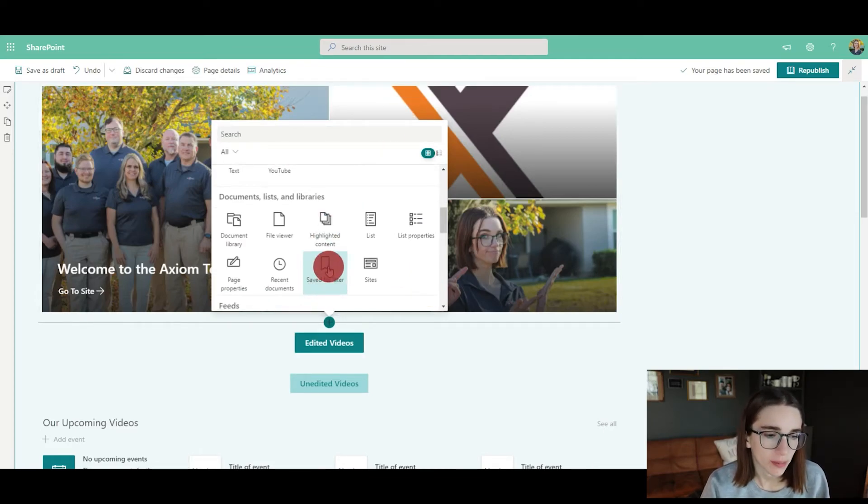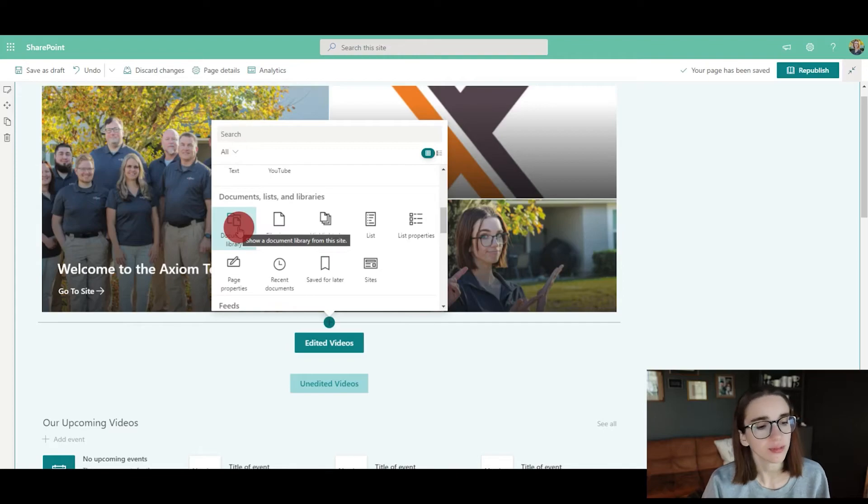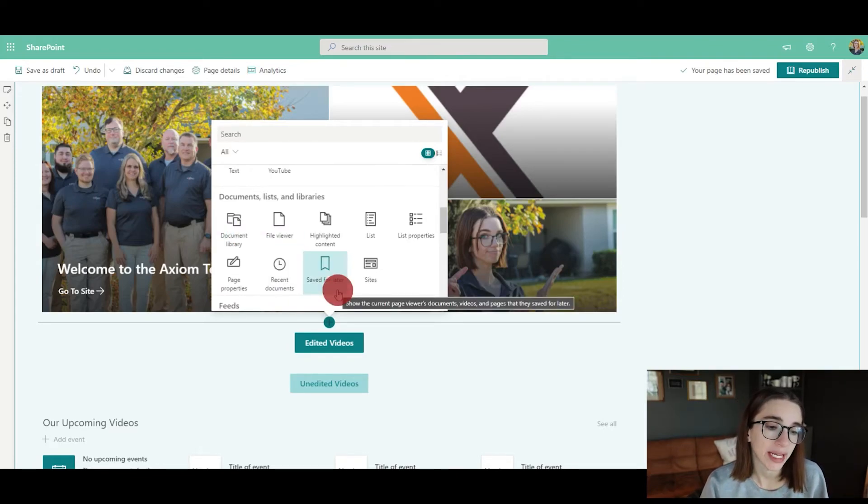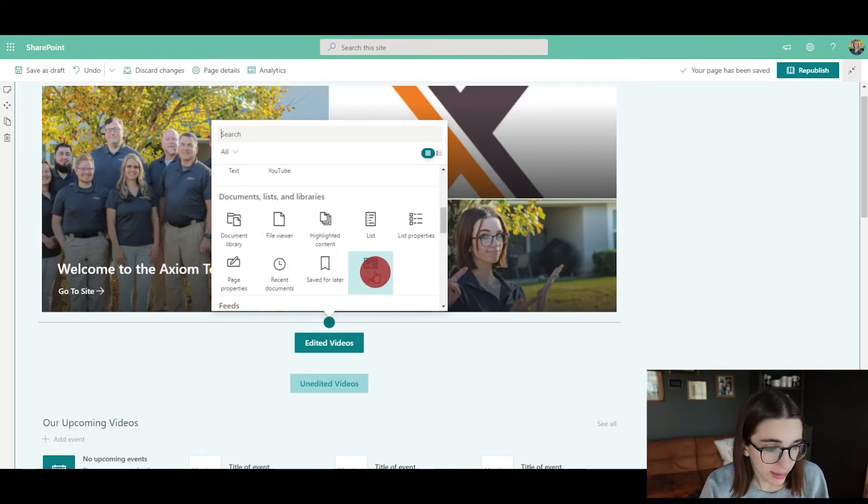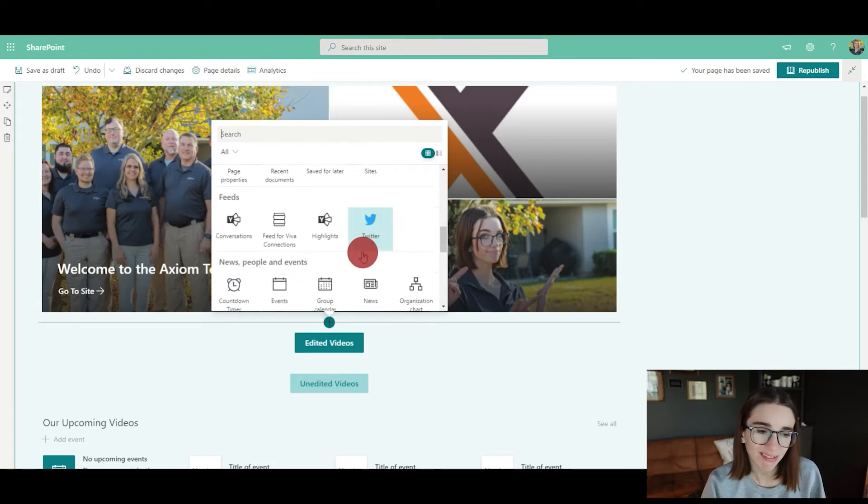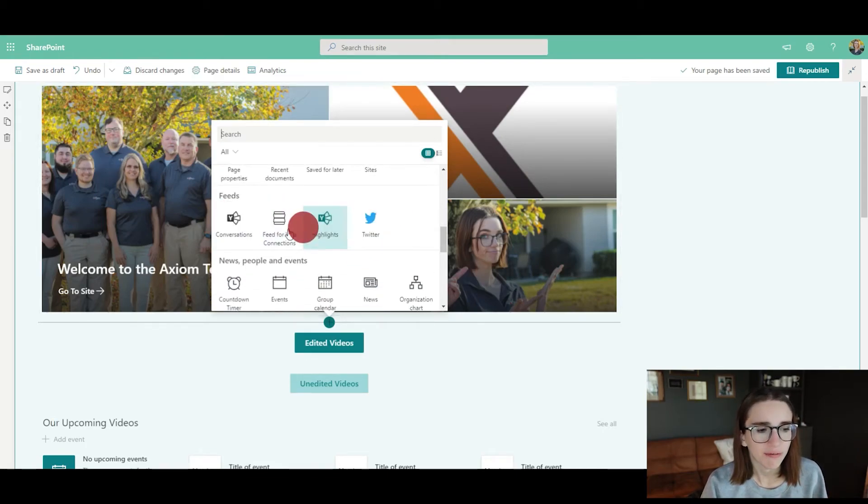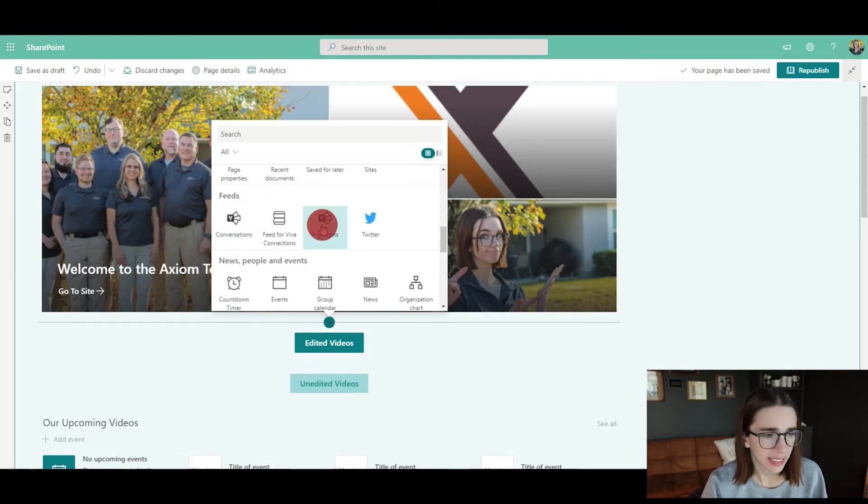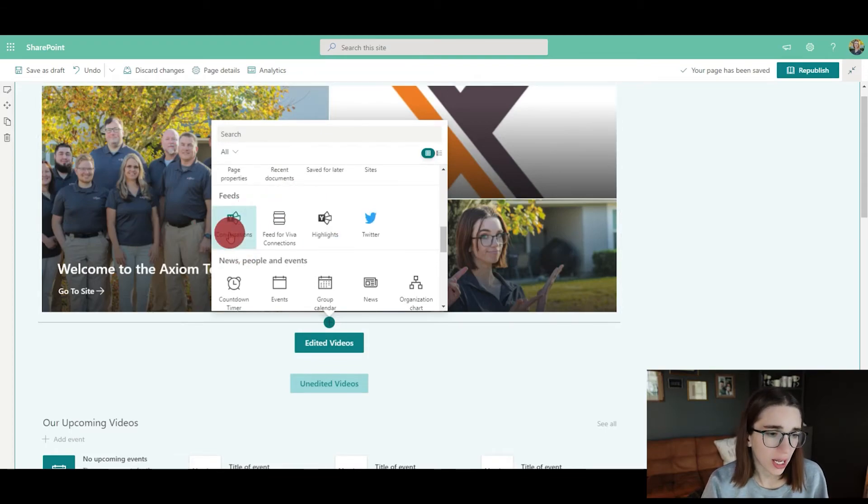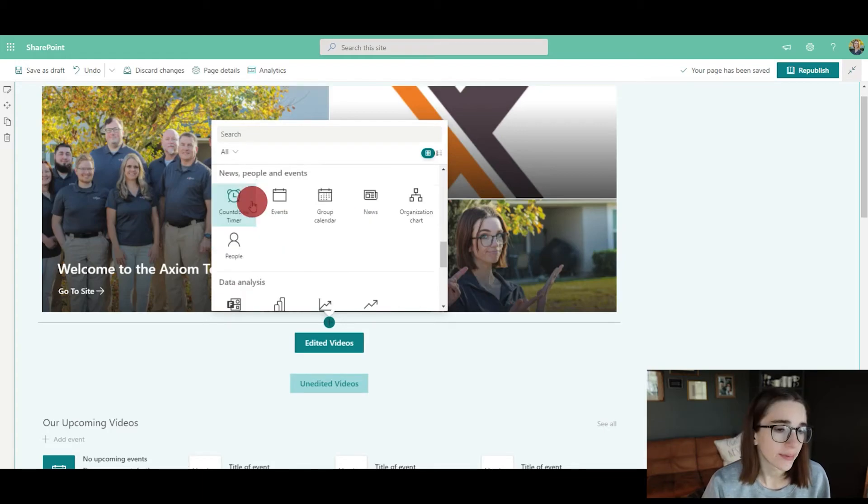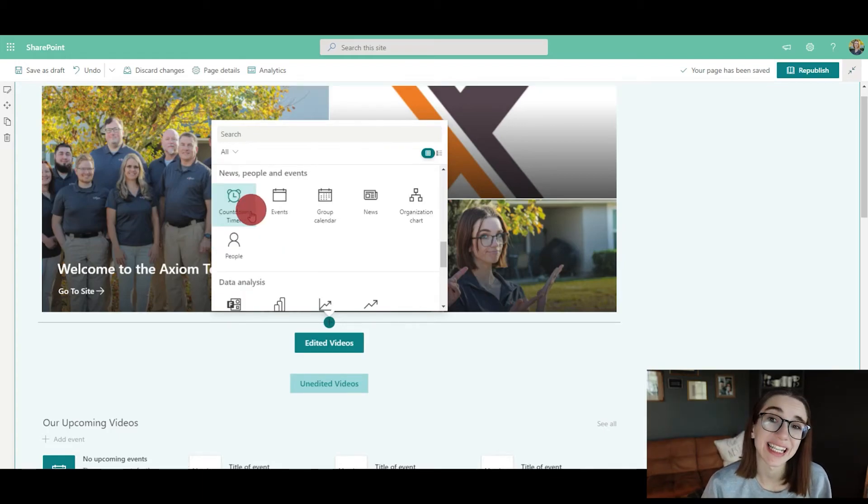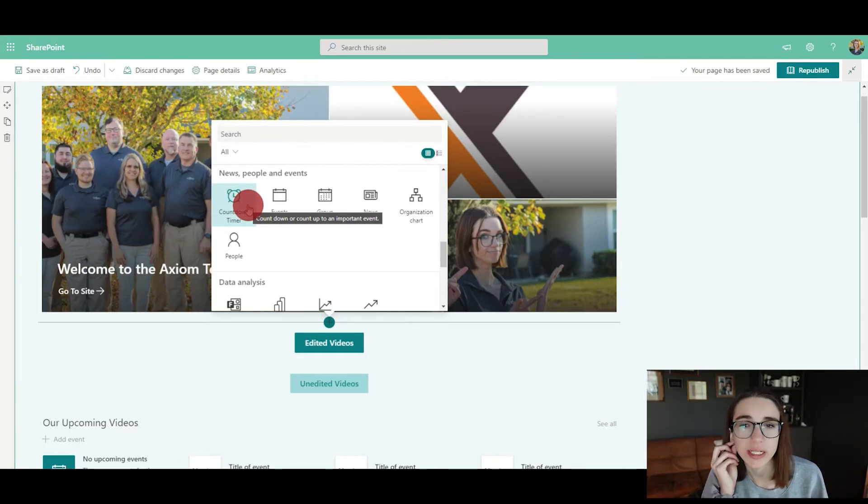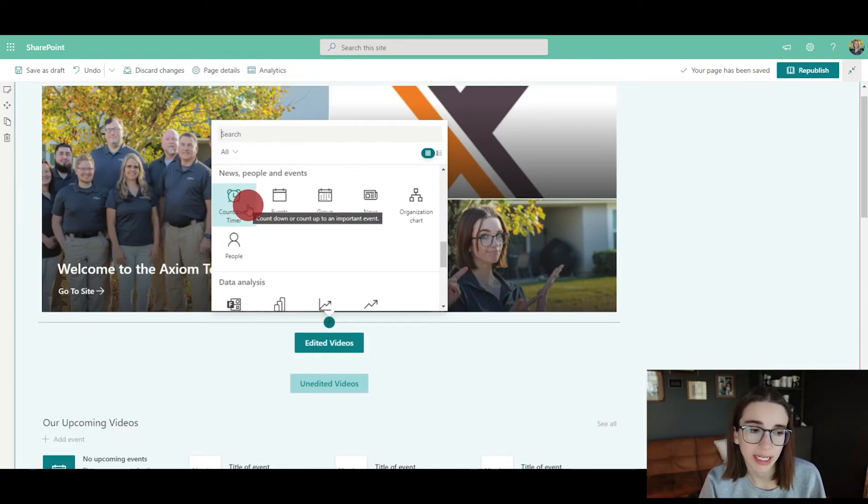There are also some really cool things with documents and lists, so you can add document libraries here, saved-for-later libraries, and other sites. You can even connect feeds like conversations from Yammer. You could add your Twitter. Something cool too is this countdown feature, so if you have a big event coming up, then maybe you want to keep it at the top of that page to remind people.